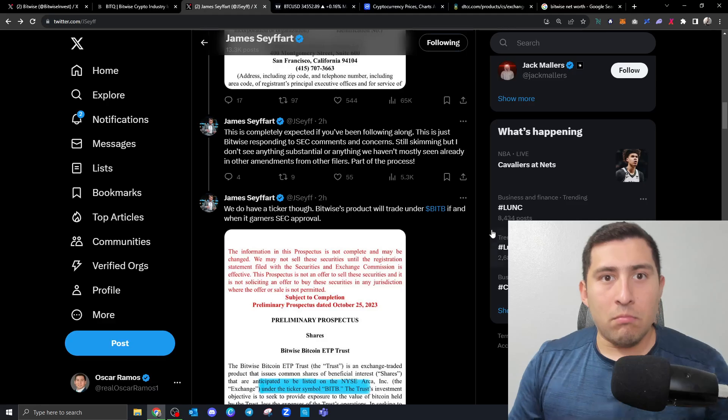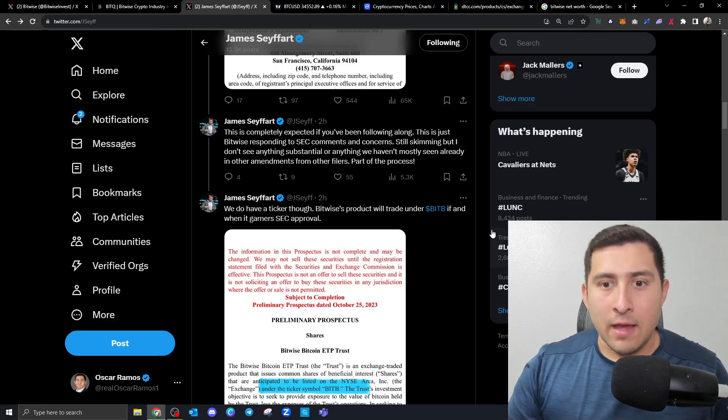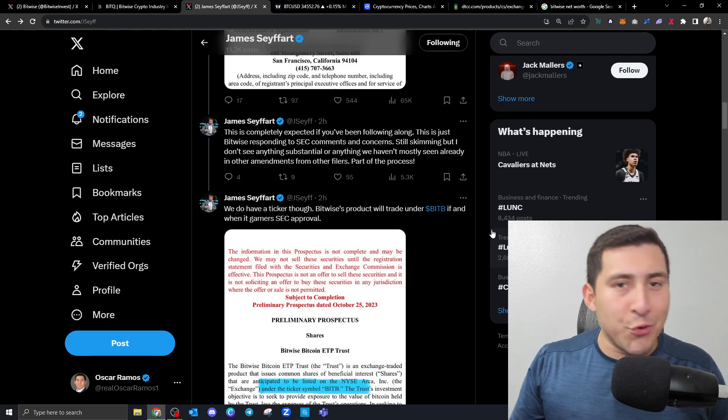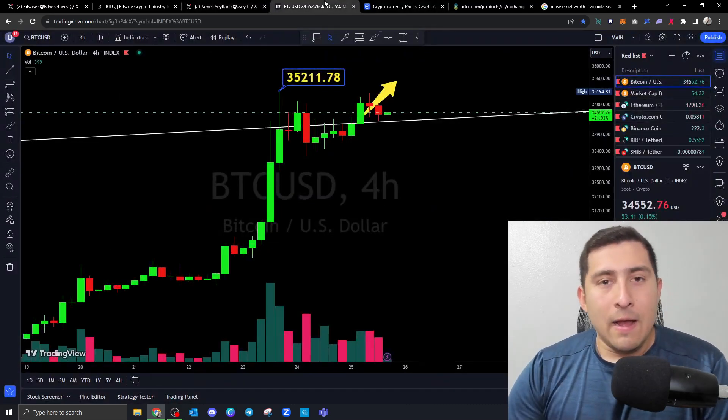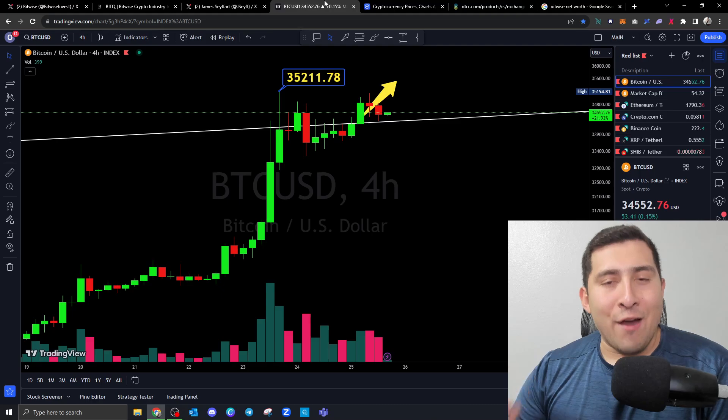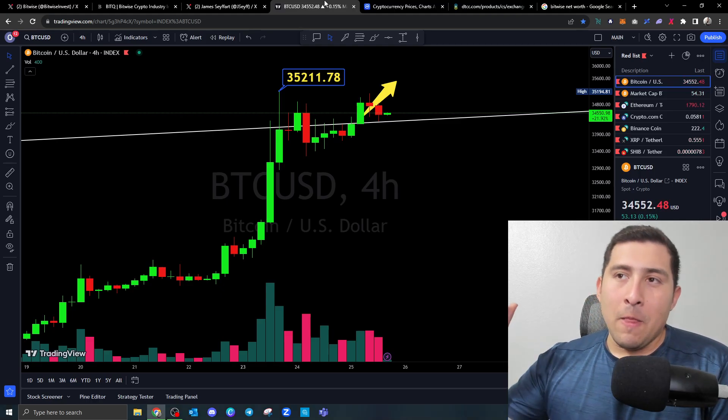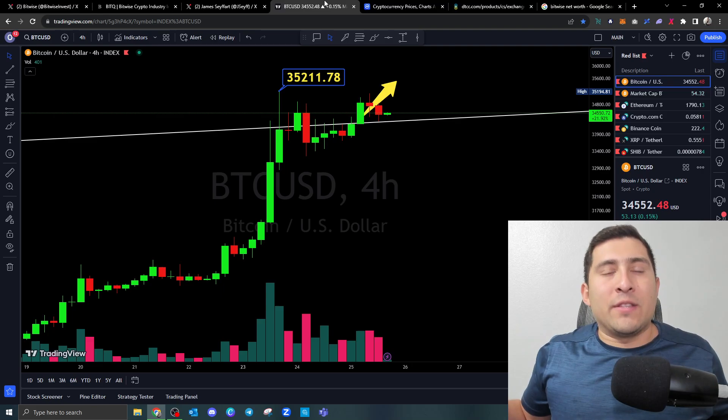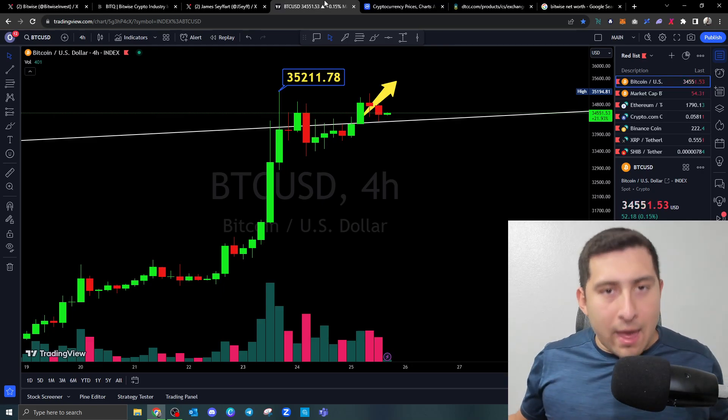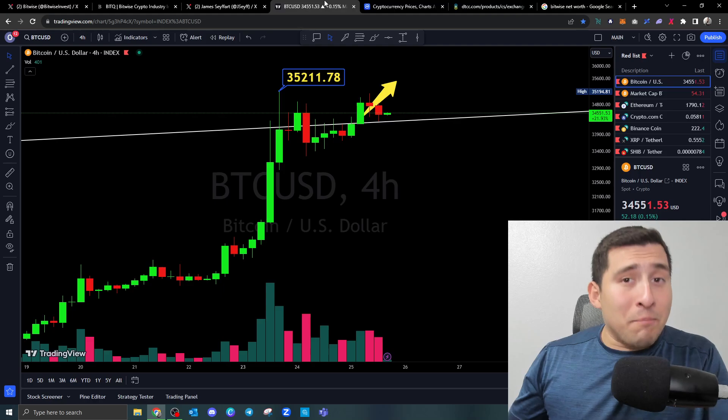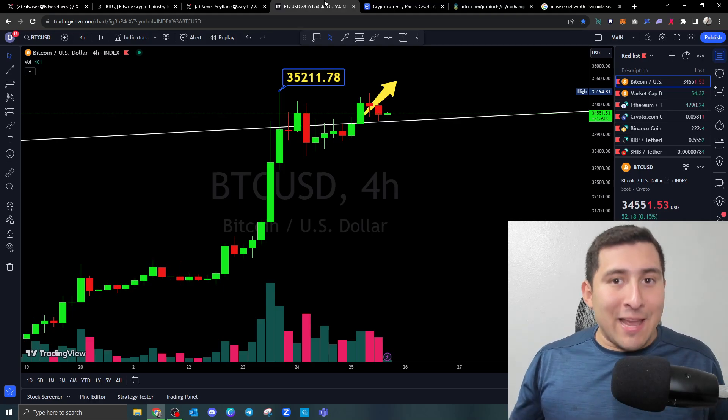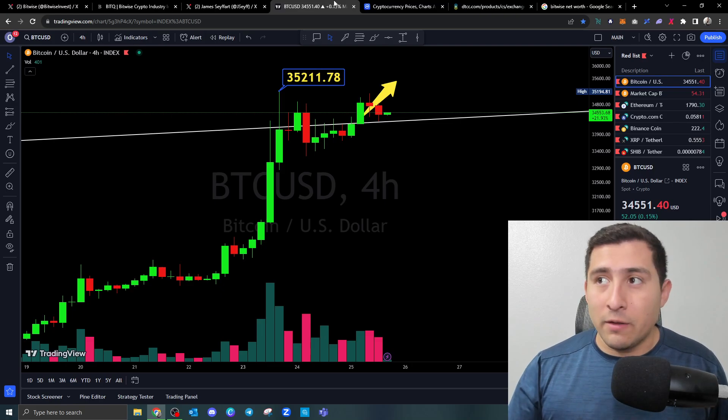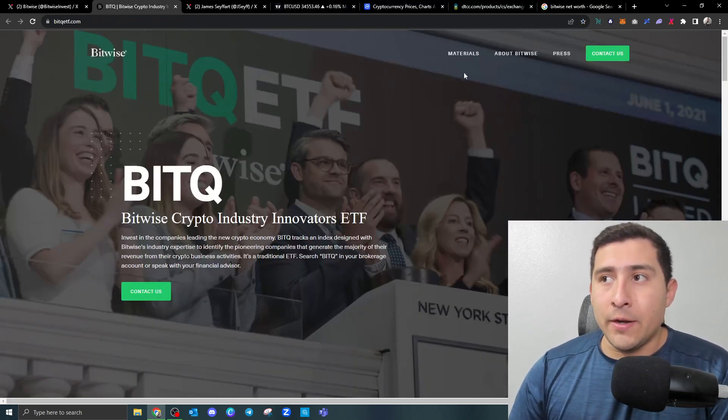So guys, can you imagine what's going to happen when they all get approved? The price of Bitcoin, guys, it's been on everyone's watch list. I've explained early in the video why I think it's important because the God candles are going to come. Because of all of these companies trying to be the best they can to attract their own investors and institutional investors.